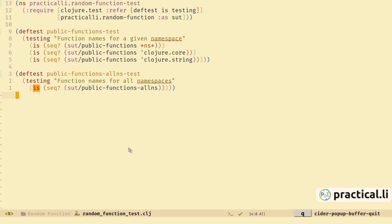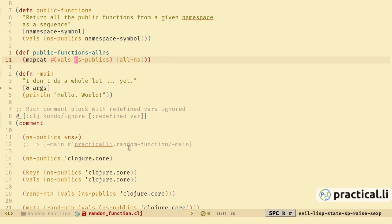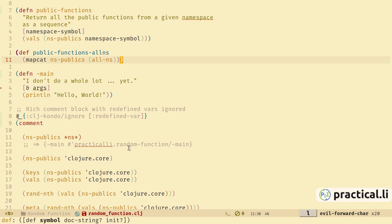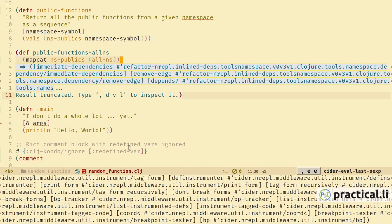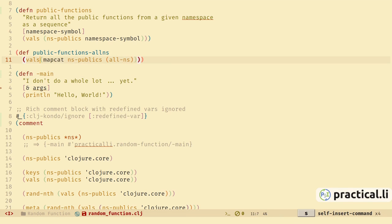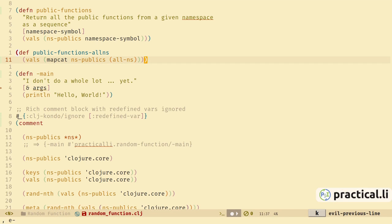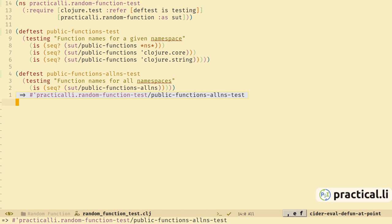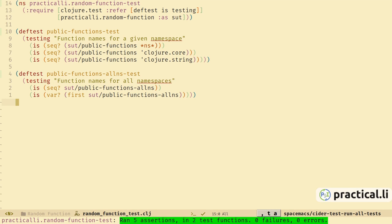But it's only running one test function and not our other one. We either need to run the test from the test namespace, which in Spacemacs will load the buffer before running tests, or we can simply evaluate the test and start a test run. Now we've got two test functions. We see we've got one assertion error, so it's not quite right. Let's refactor our function — we can simplify by using mapcat ns-publics directly. Using space-k raise this up. Let's wrap this with vals, evaluate just the vals expression, and we've got a nice sequence.